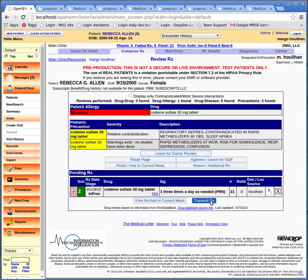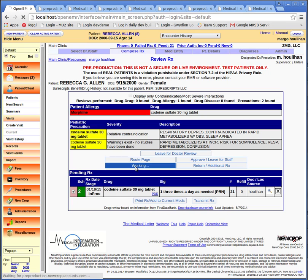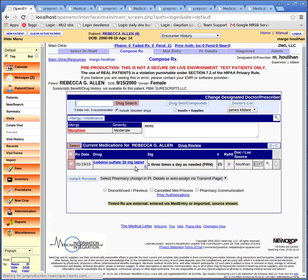This "Transmit RX" button will fulfill the B3 electronic prescribing objective because it transmits the prescription electronically. That would apply if this were a production site where the prescriber was registered with SureScripts and other configuration factors were in place. As it is, let's just finish and add to current meds so we can have something on the list. Here we have the current medication list and allergy intolerance list.